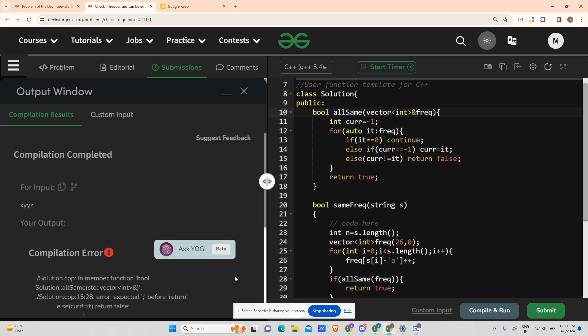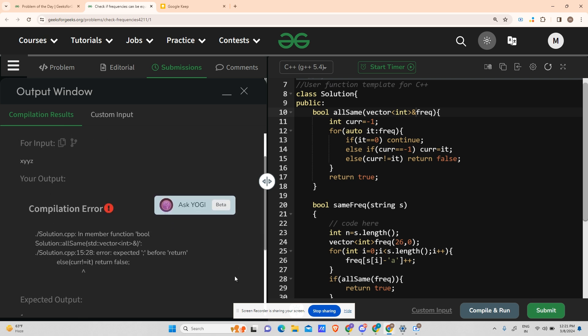Oh, again an error. Curr is not equals to it. Just a minute. Why?